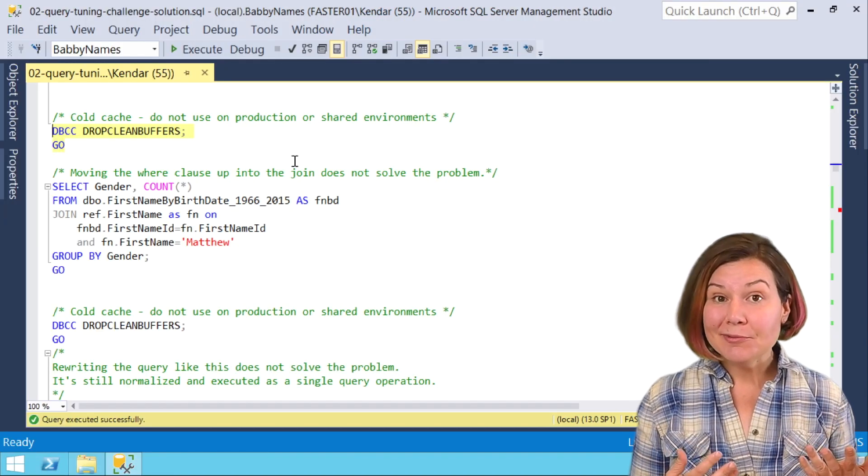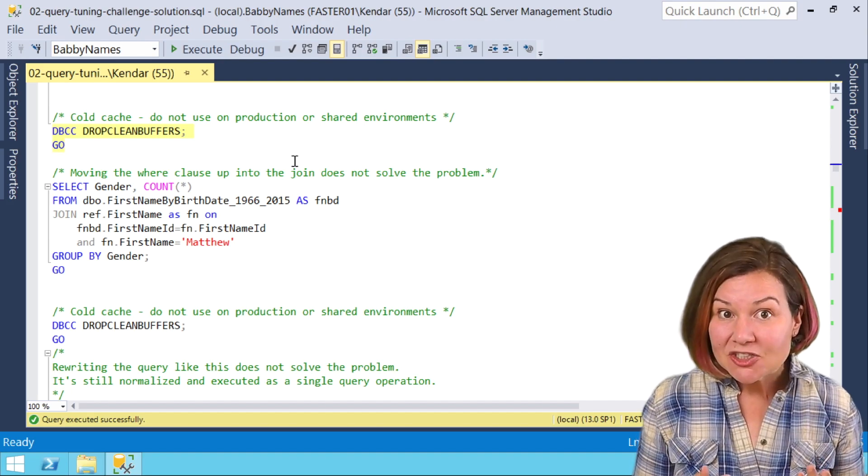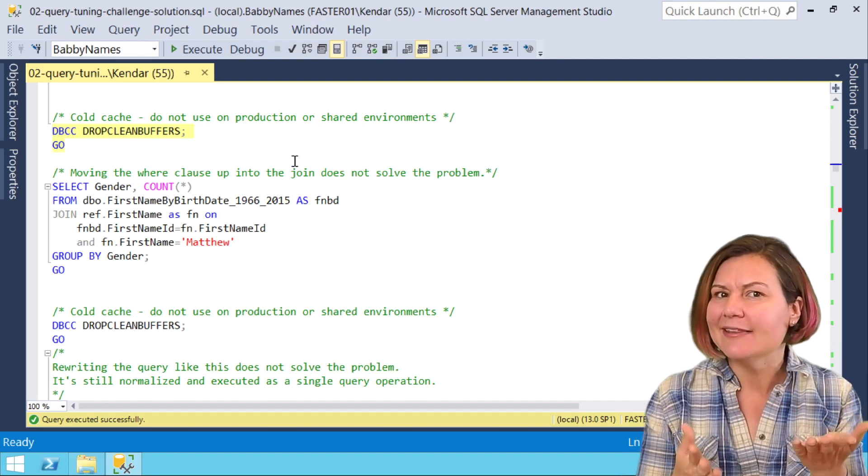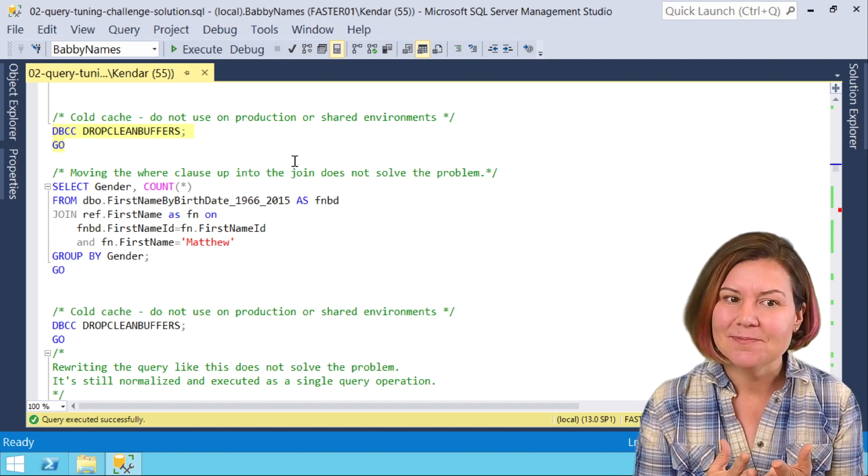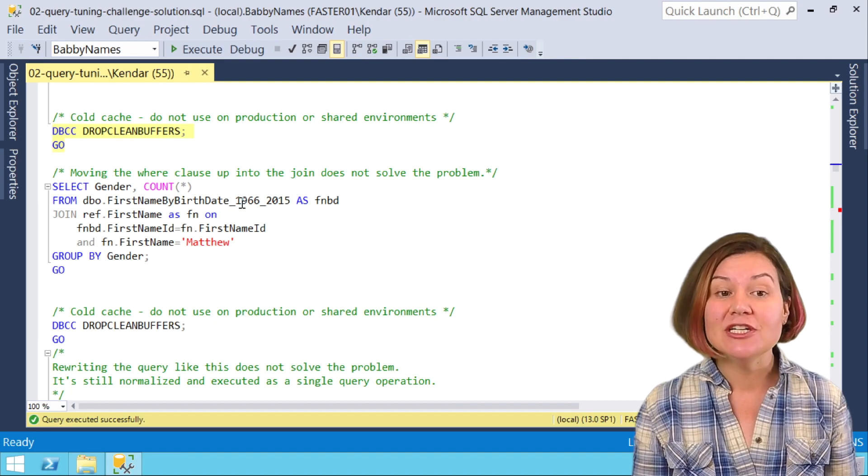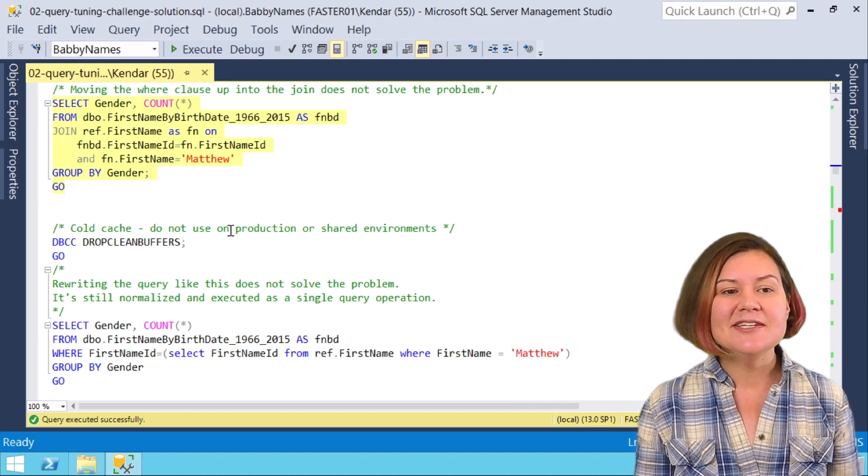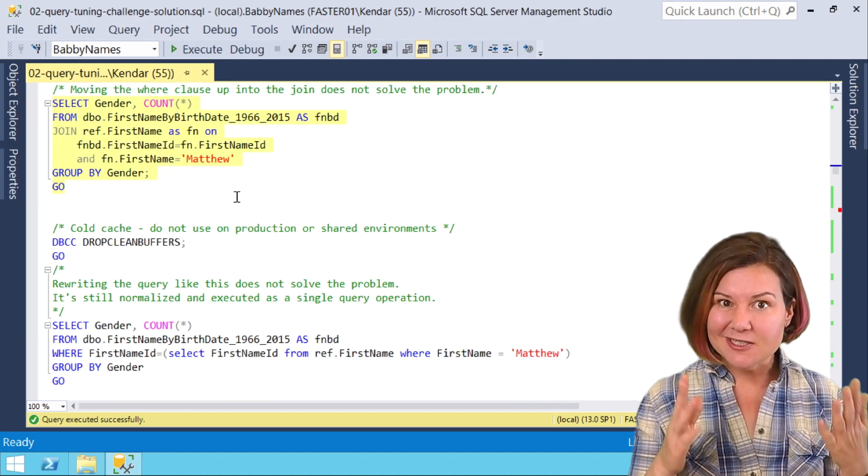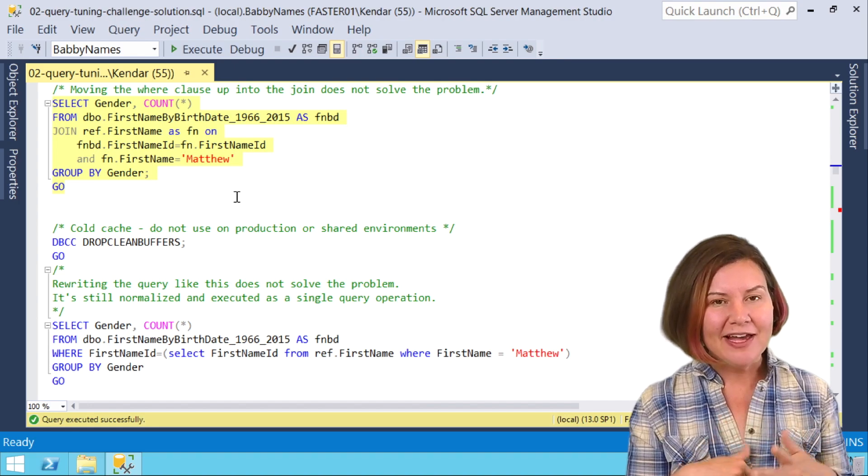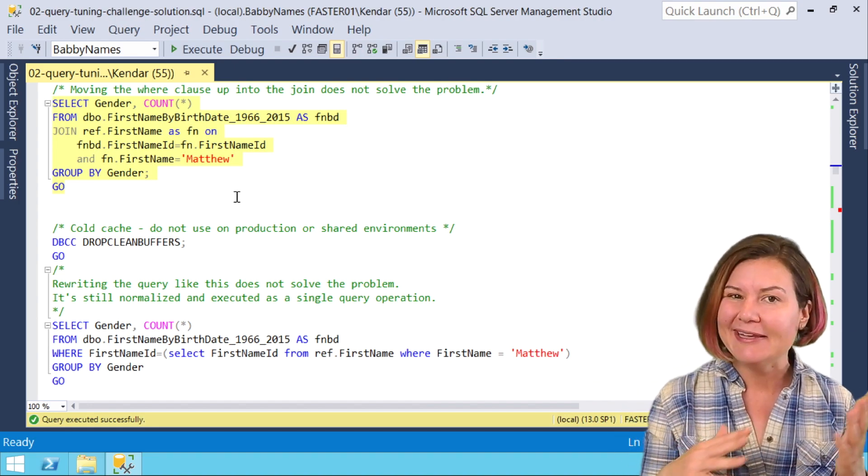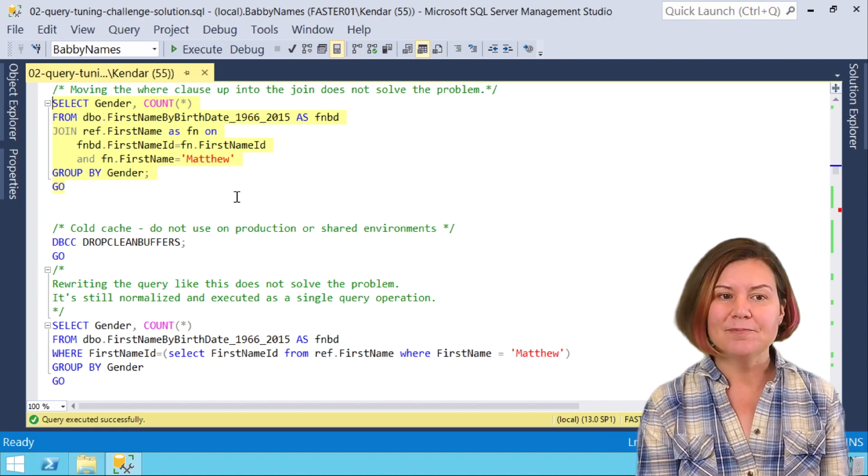Let's look at some query rewrites that don't actually help but seem like they might. Now we're looking at a version of our query that isn't the stored procedure. I've rewritten this with the literal value just for convenience to make it easy and lightweight.